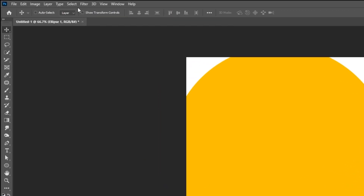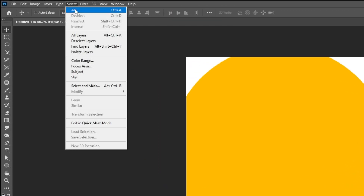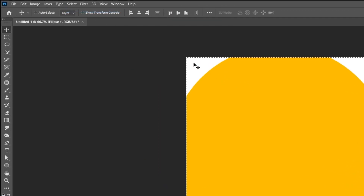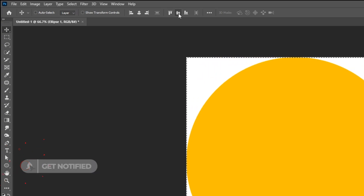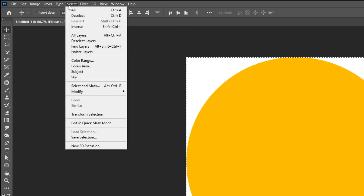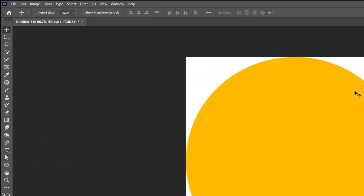Go to Select and choose All. Center it vertically and horizontally. Then go to Select and choose Deselect.